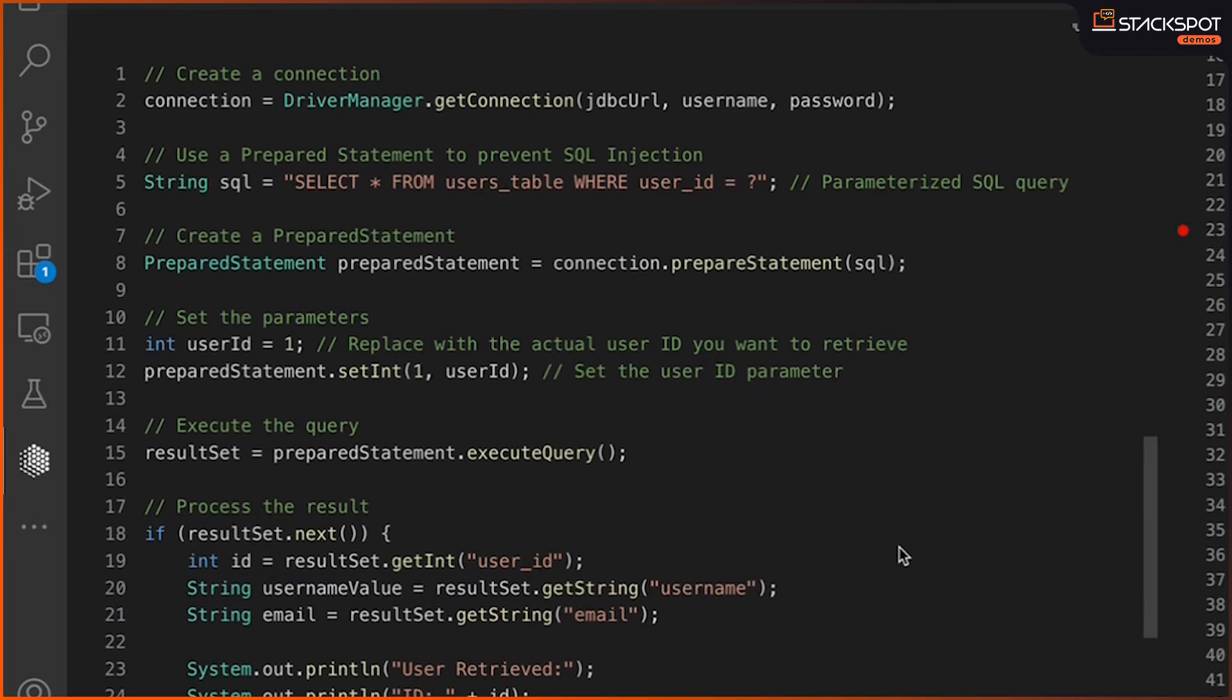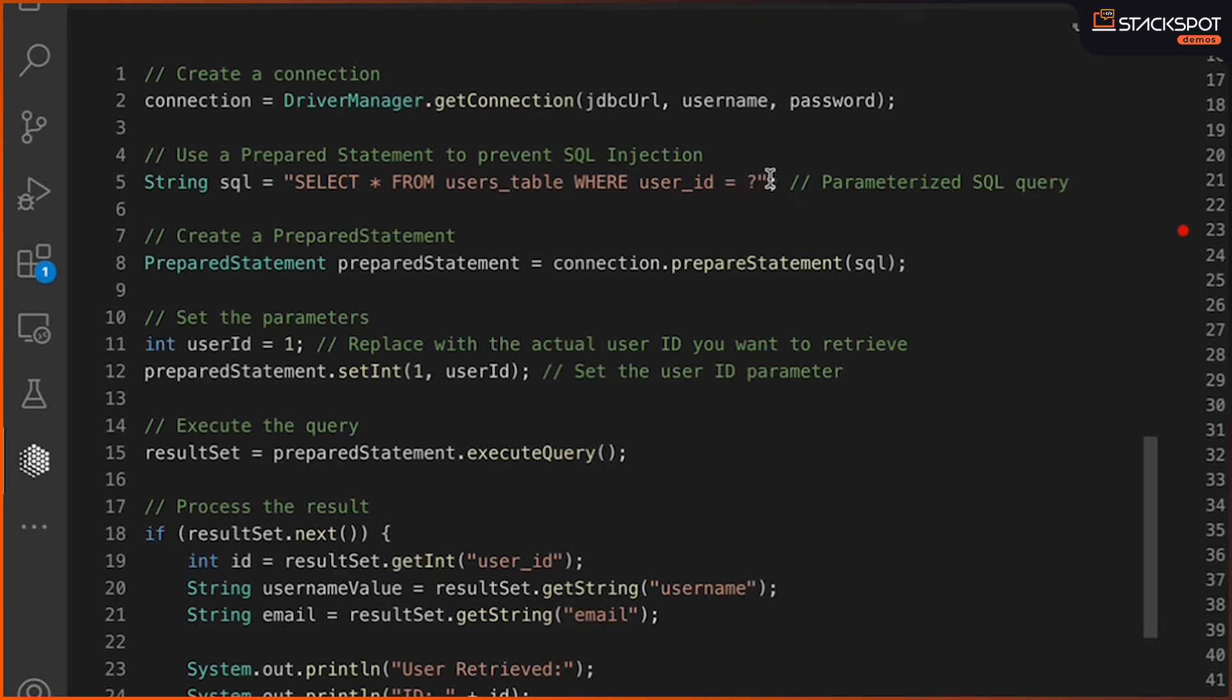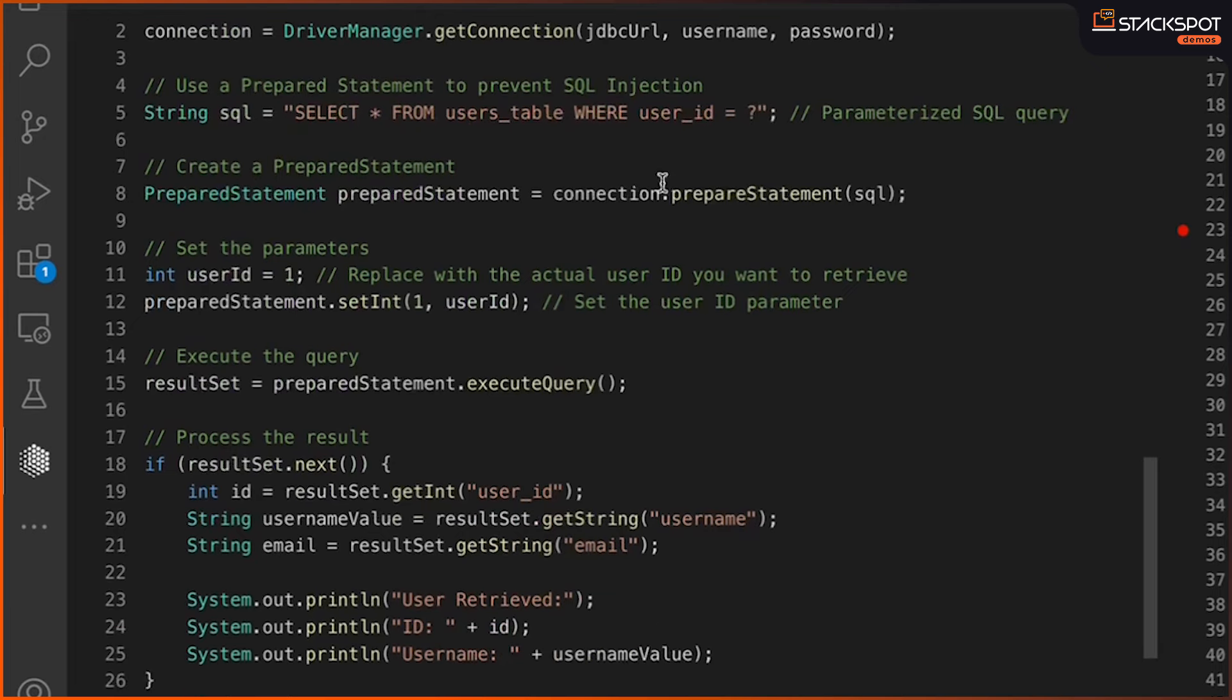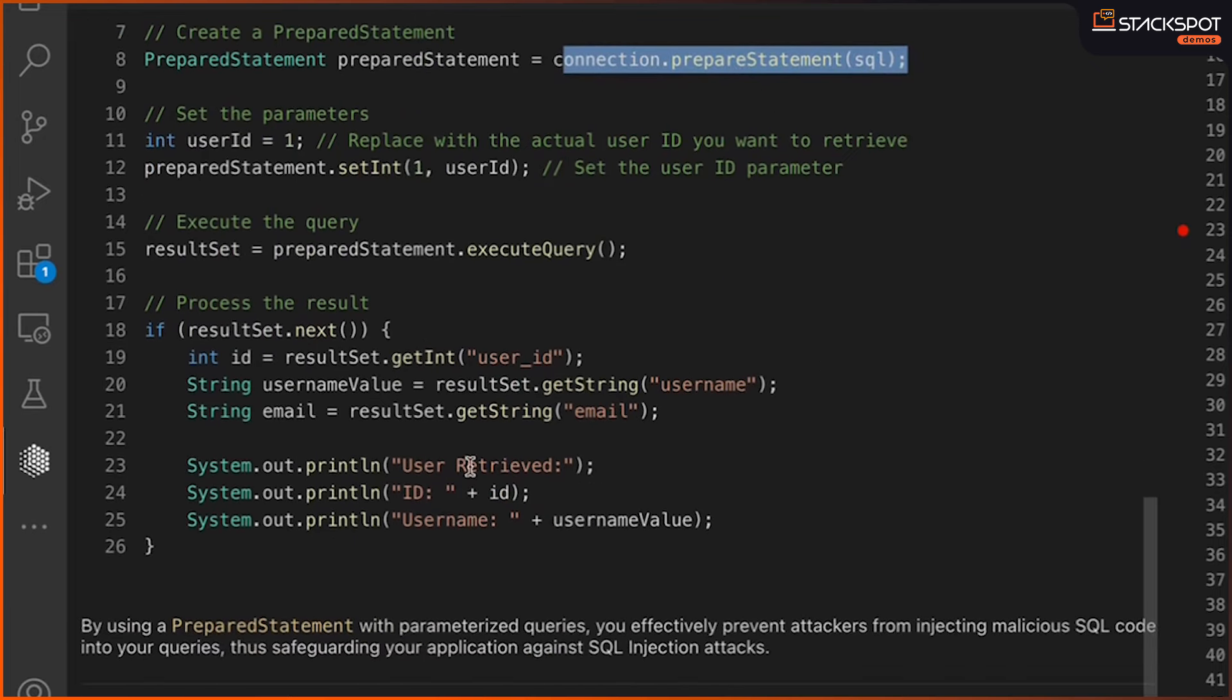Just copy and paste and make sure it's working. So, here, for instance, with the query situation, it swapped out that string concatenation for prepare statement. So, now, it's using prepare statement here and then setting the ID directly. So, you fix that vulnerability.